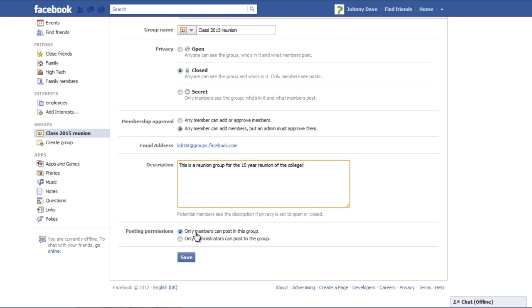In the Posting Permissions section, select one of the two options available. If you want only members to post in, select the first option. Select the second one if you want only administrators to post in the group. Click on the Save button once you are done.